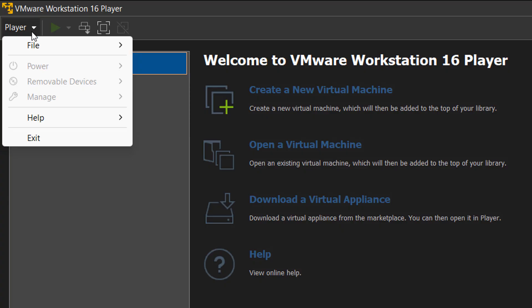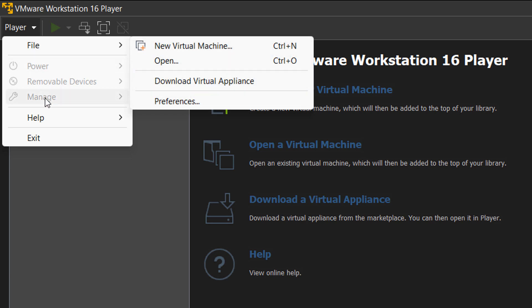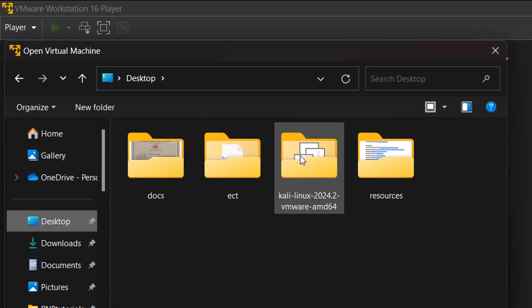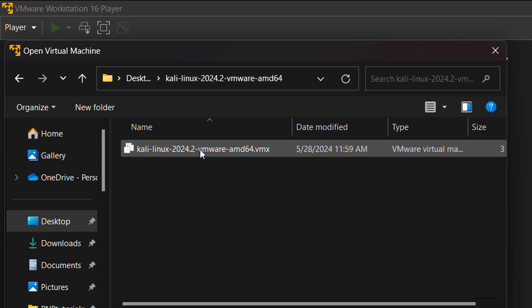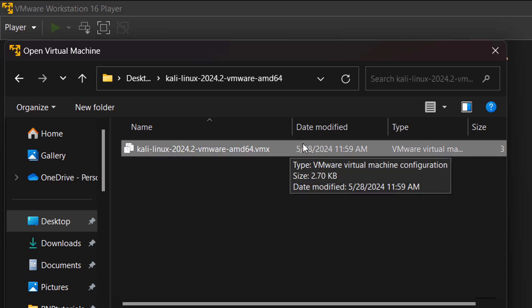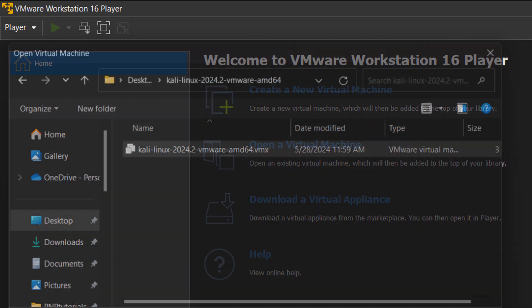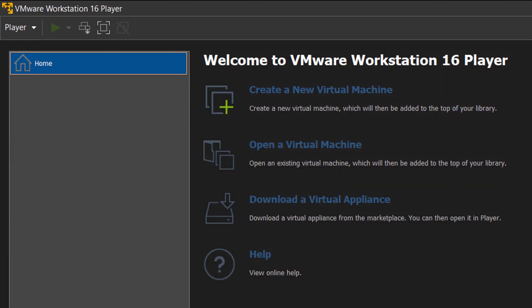Now we will click on the player and then go to file and click on open. You will head over to the directory where your VMX file is available. This folder is extracted from the 7-zip file that we have downloaded. So we will click on open.